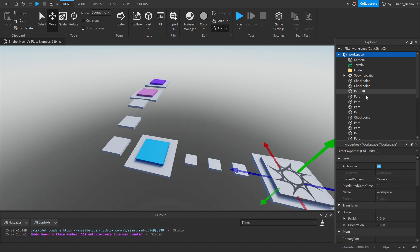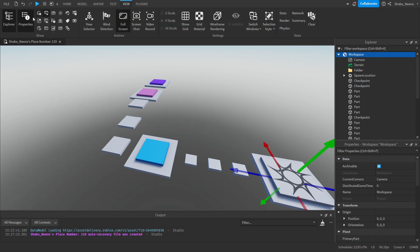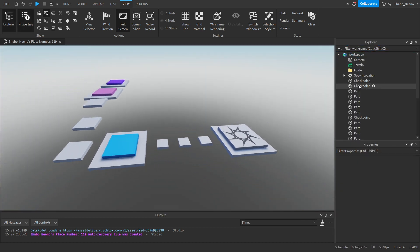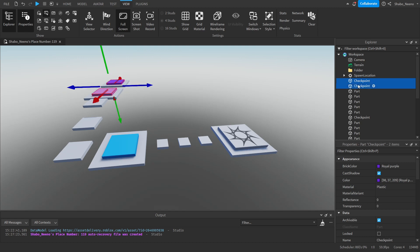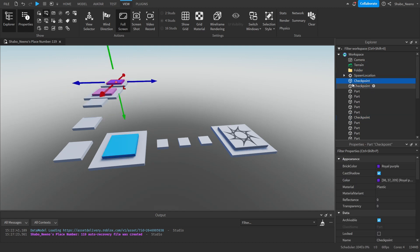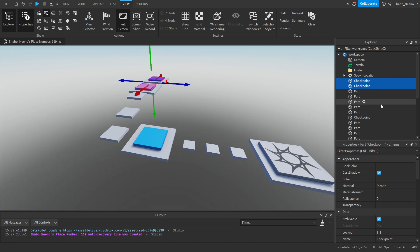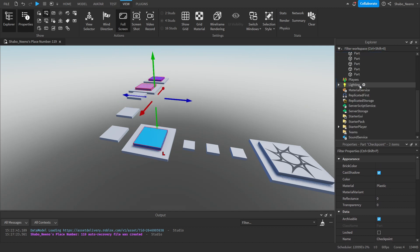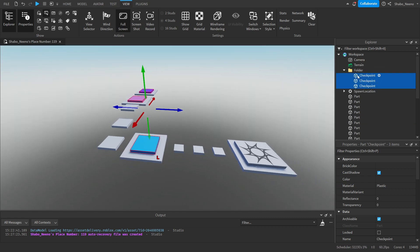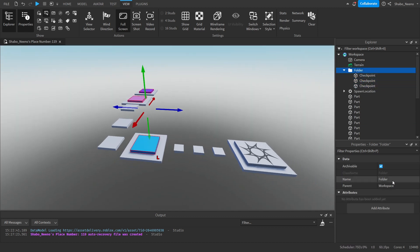If you don't know where Explorer and Properties are, you can go to View and select them there. Now you're going to want to move all of your checkpoints into the folder we just made. Go to Explorer, open Workspace if it's not open, hold Control and select all of them in Explorer, move them into the folder, and name the folder 'Checkpoints'.